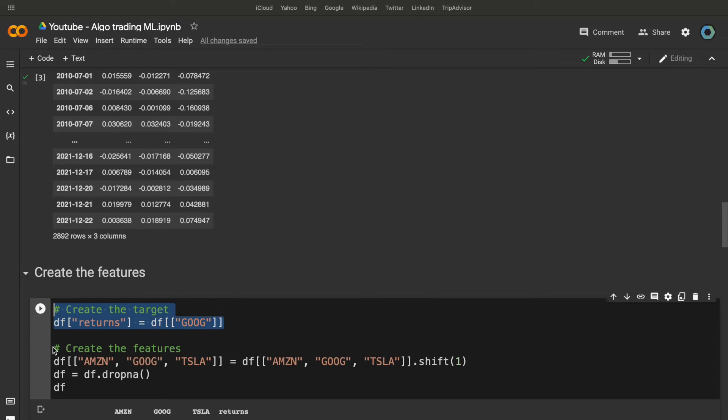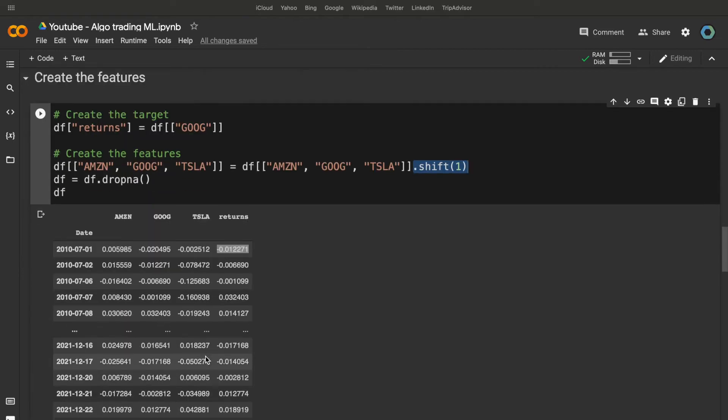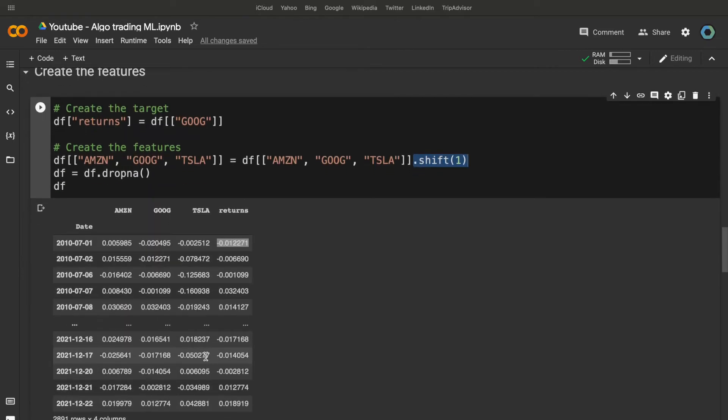To avoid this problem, we need to add a shift in the data. First, I extract the target, Google stock return, because obviously, we don't have to shift this one. And then,